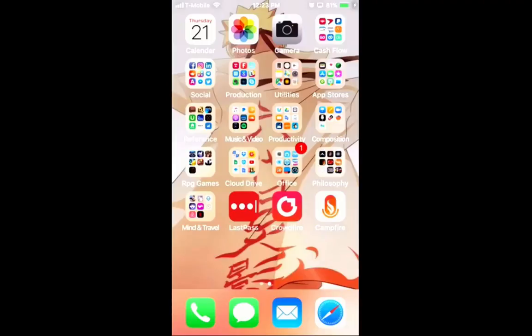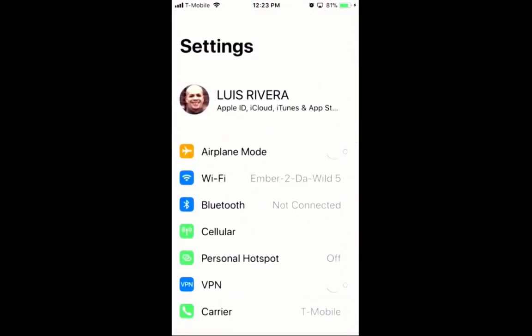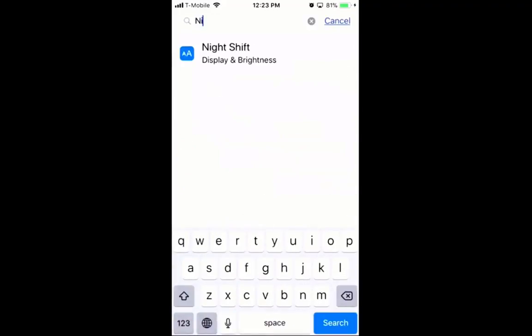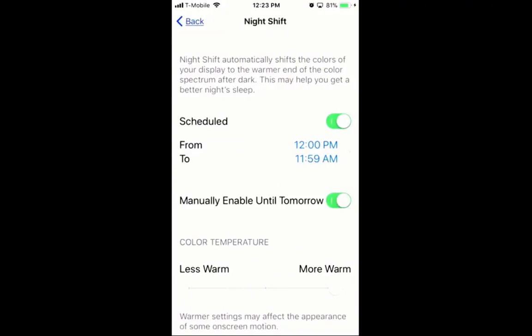The first one is pretty easy to set up. We're going to click on the option here and go into the settings. Once you go into the settings, you're going to look for Night Shift. Night Shift is essentially the scheduling system that uses a reduction of the blue light that is emitted from the phone.